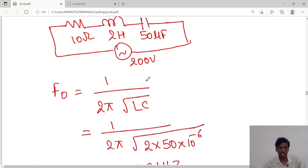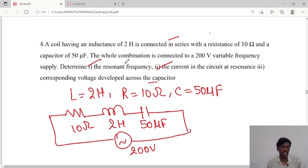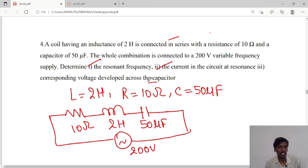So we have calculated all the parameters: the resonant frequency is 15.91 hertz, the current at resonance is 20 amperes, and the voltage developed across the capacitor is 4001.3 volts. Thank you students, we will meet in the next class.